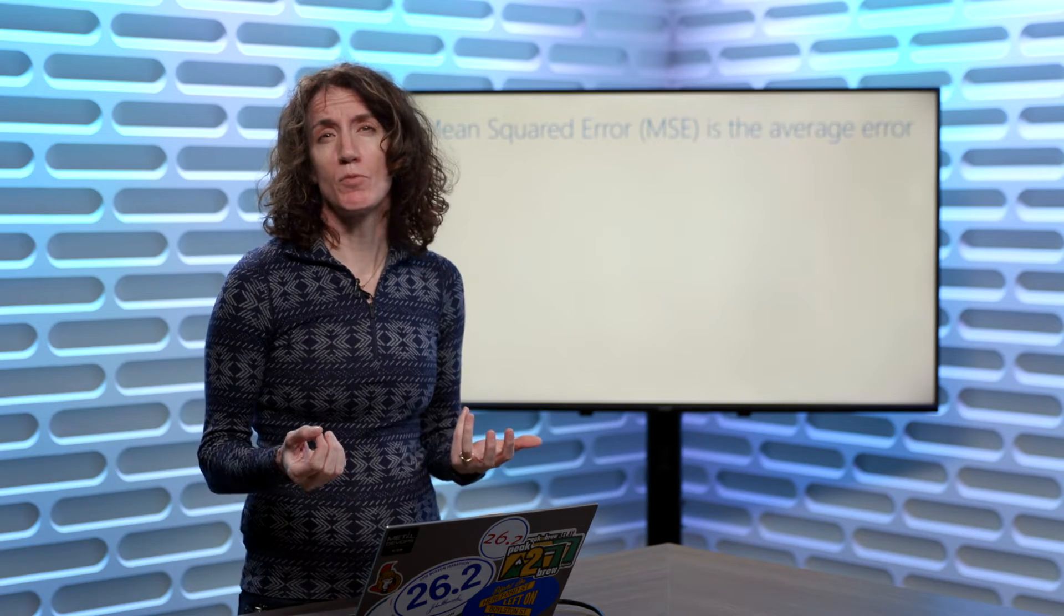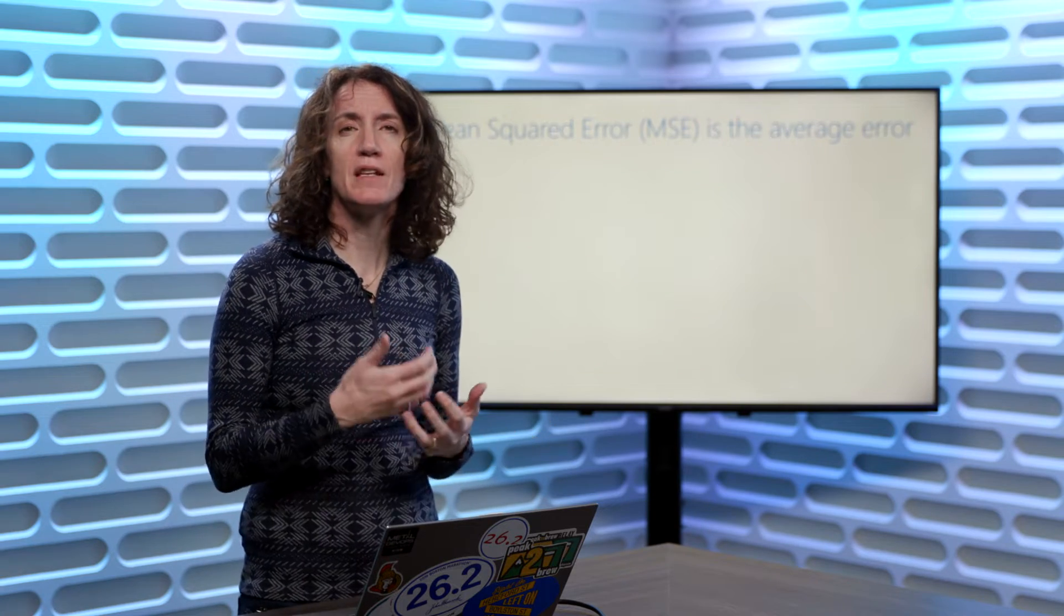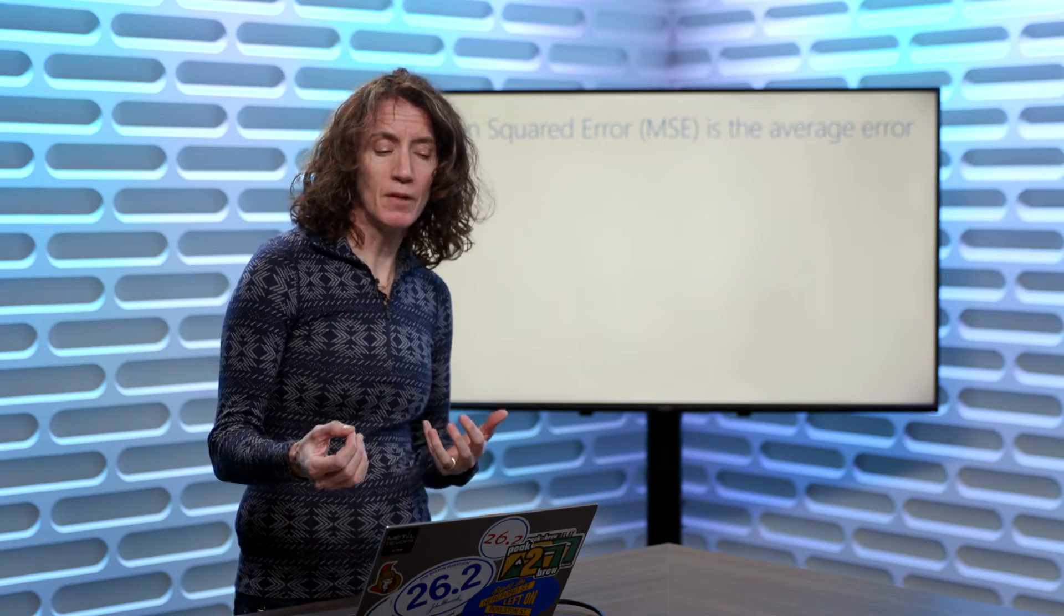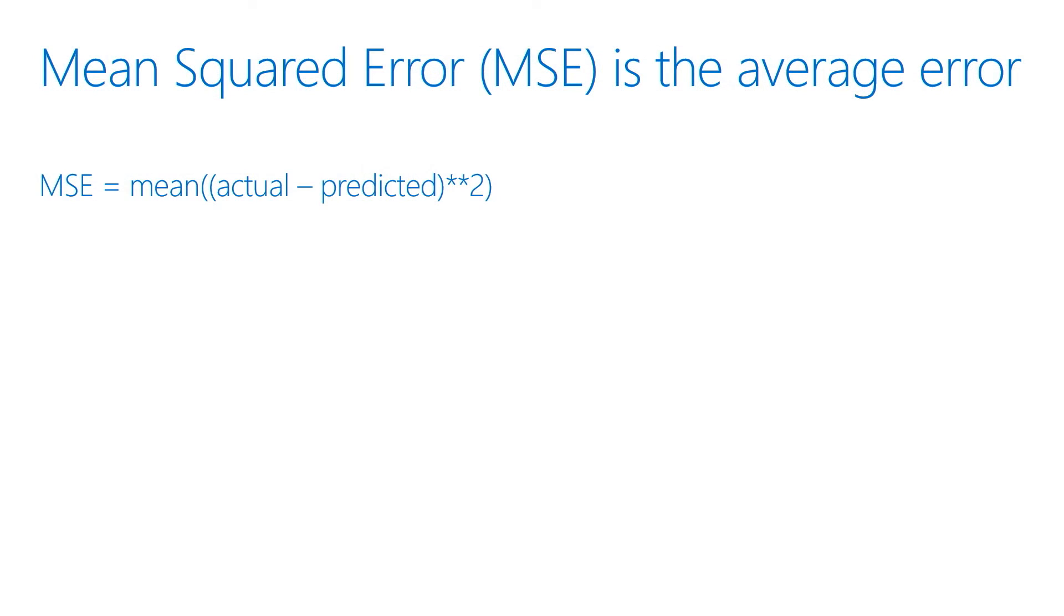One of the most common methods we'll use is something called mean squared error. So the mean squared error, if you actually look at the formula for it, is just the mean of the actual values minus the predicted values squared.